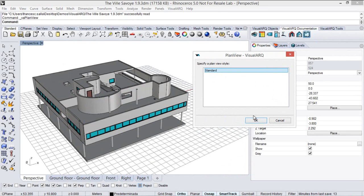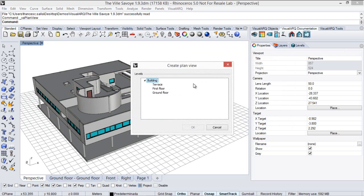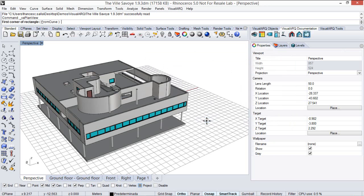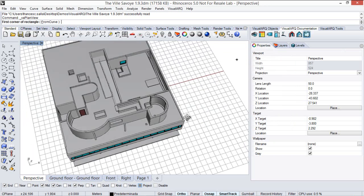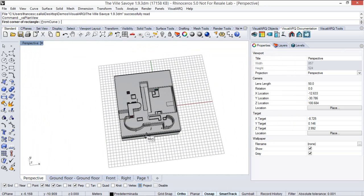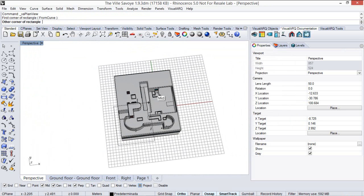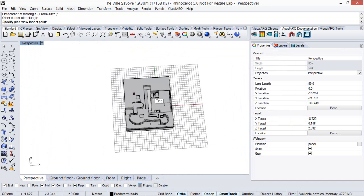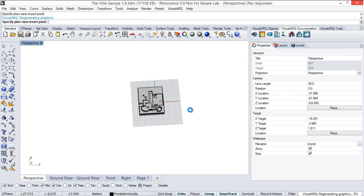First we select the plan view style and then we select the level we want to represent. Let's select the ground floor. Now we have to define the area of the object that will be included in the plan view drawing. We define it through a rectangle and then we select an insert point.